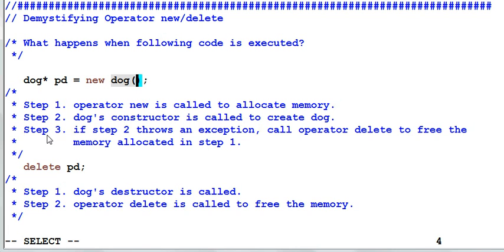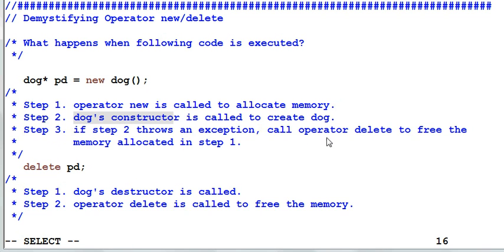Step 3, which is optional, if step 2, the dog's constructor, throws an exception, call the operator delete to free the memory allocated in step 1.